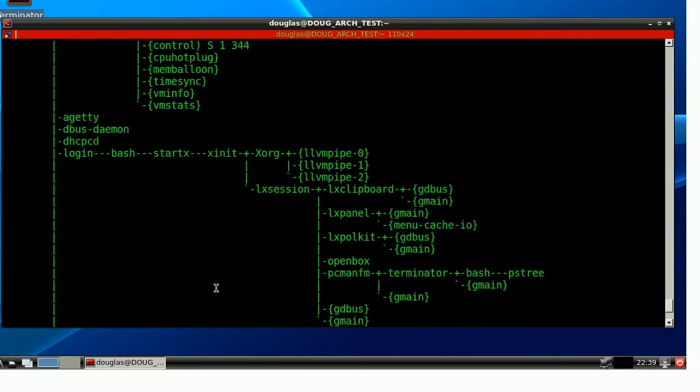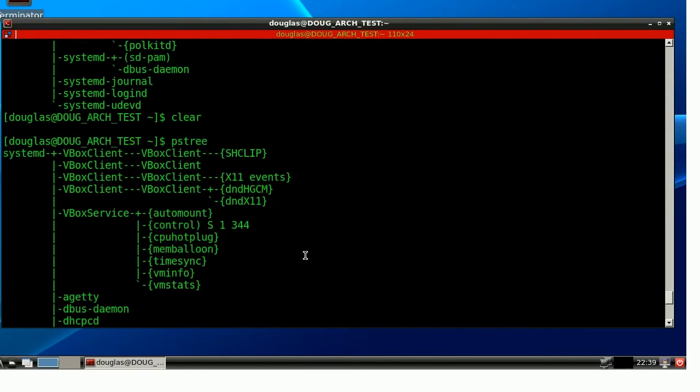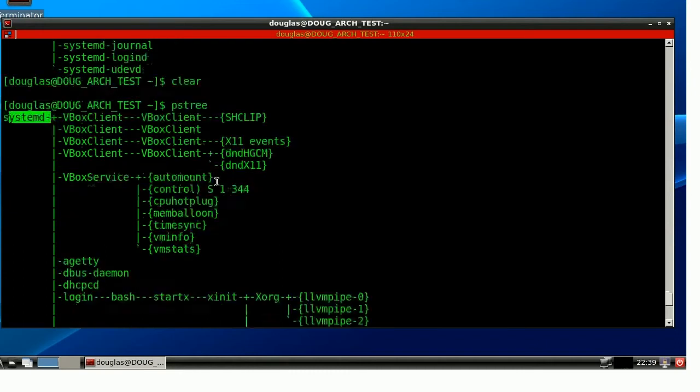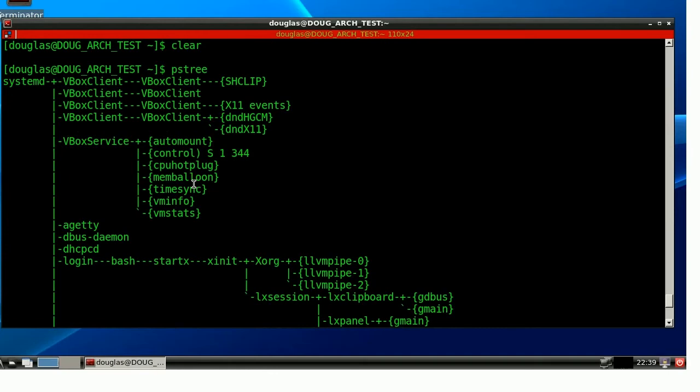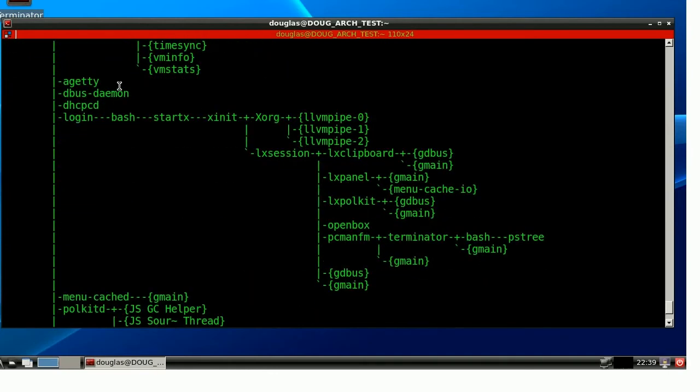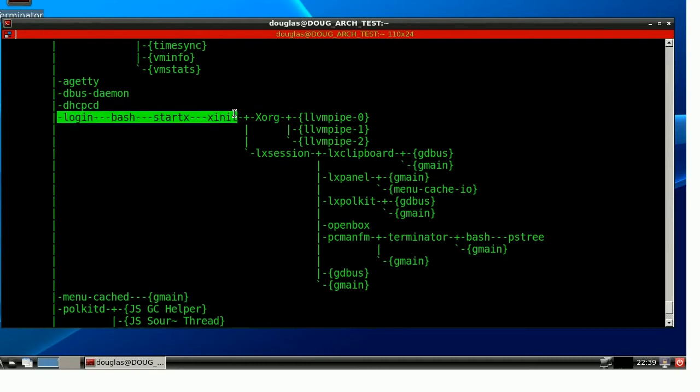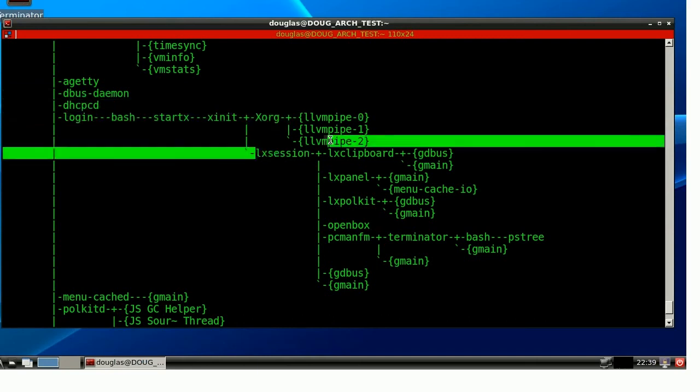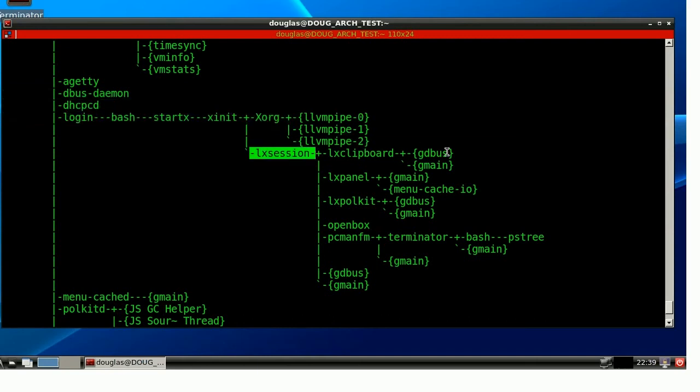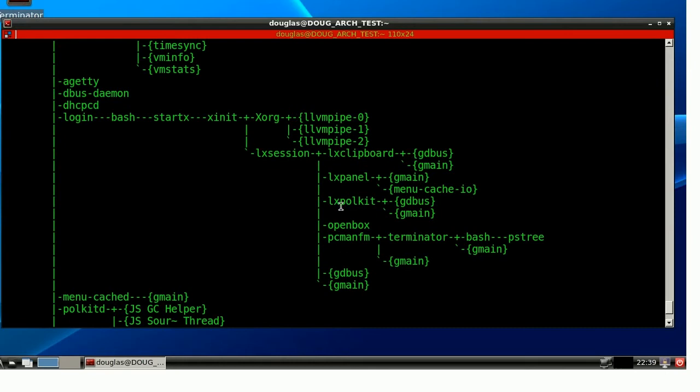So, this is actually leaving out all the operating system stuff, and it only shows from the init process going down. So, you can see the processes that are directly, direct children of init, some virtual box stuff. Obviously, this is running inside of a virtual machine. And then, here's me. Login, bash, startx, exinet. And then, that's going to branch out into the xwindows server, and into my LXDE session, and so on. So, this is, pstree is a really good way to visualize the process tree on the system.